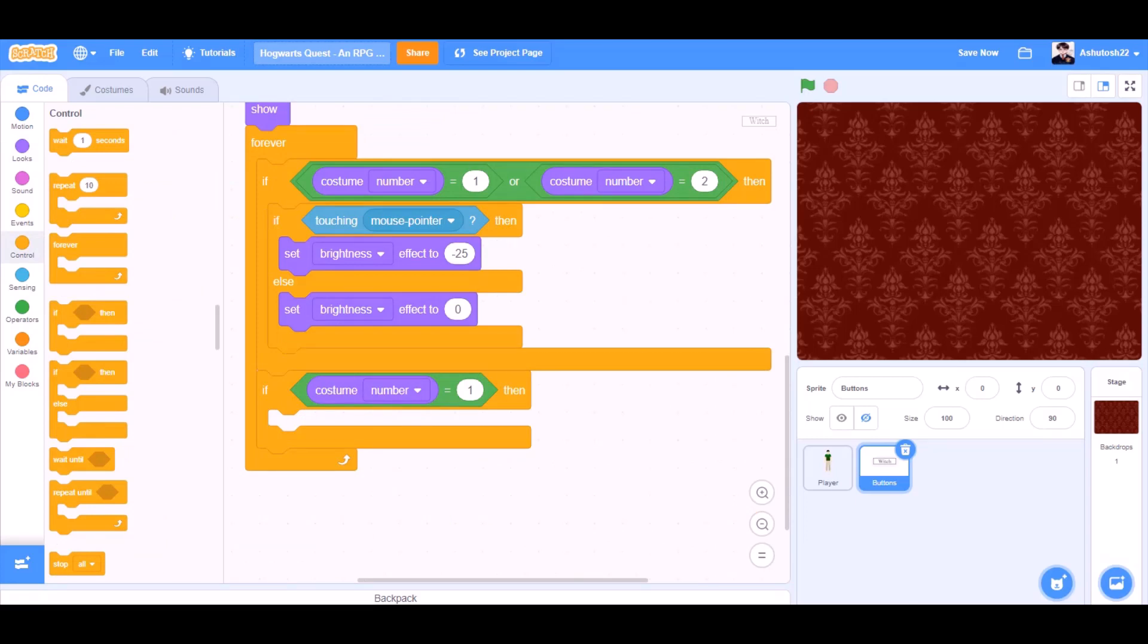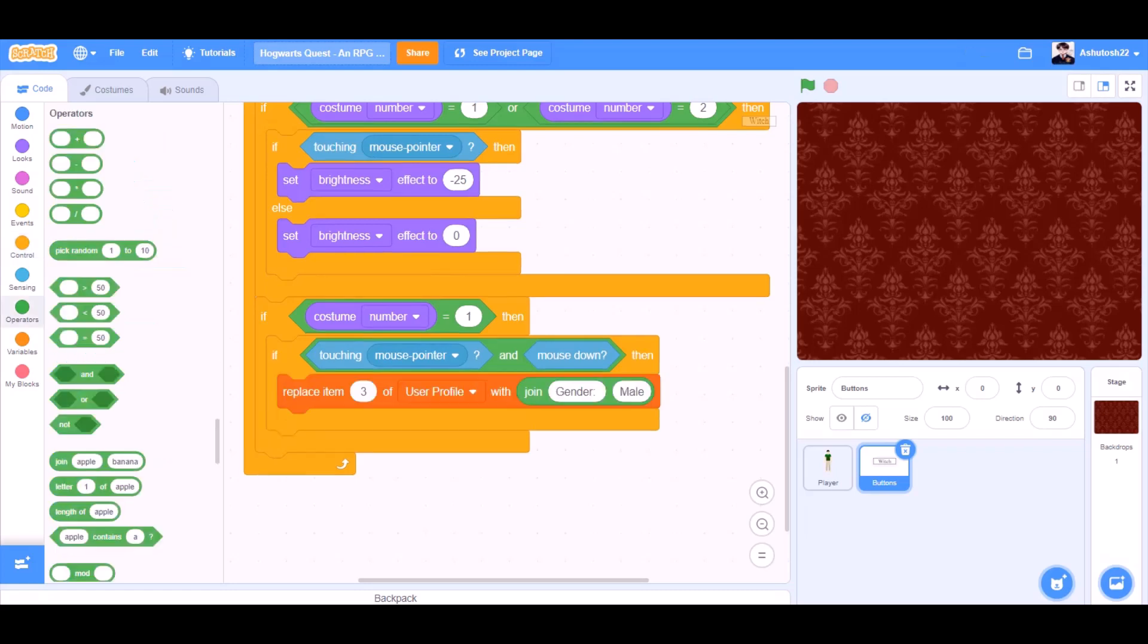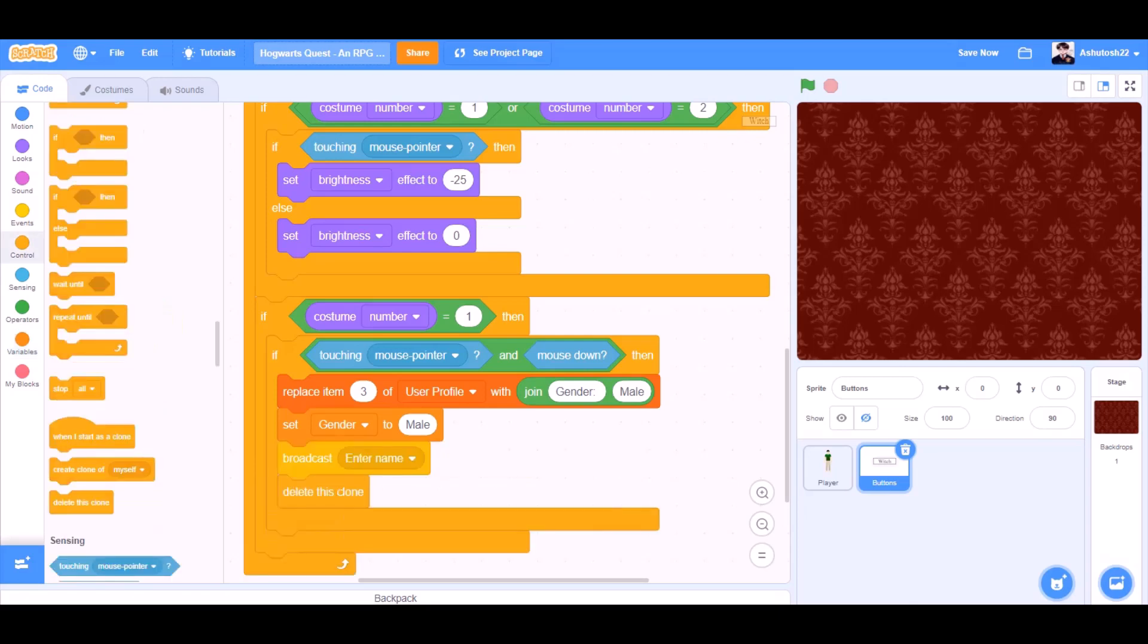If costume number equals to one, then, if touching mouse pointer and mouse down, then, replace item three of user profile with join gender and male. Set gender to male. Broadcast enter name. Delete this clone.